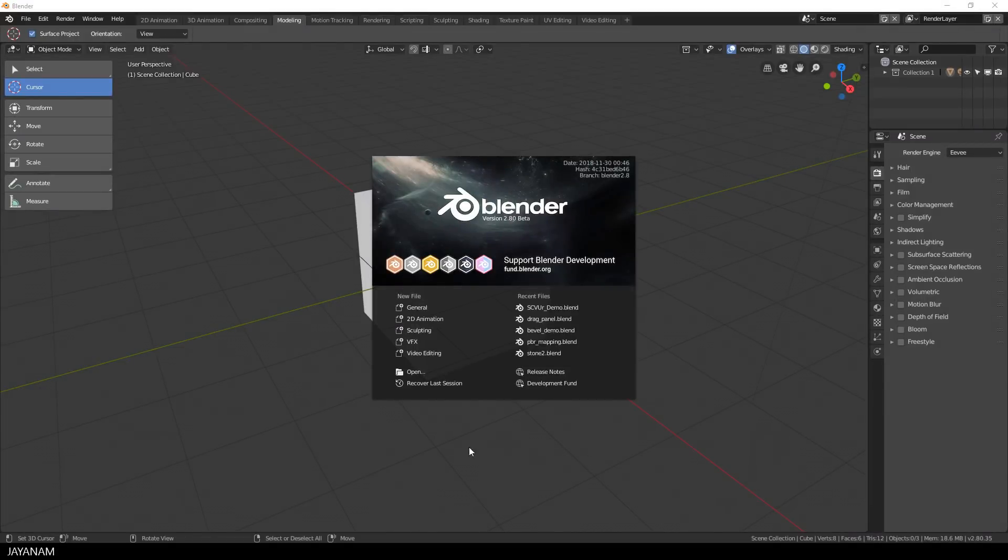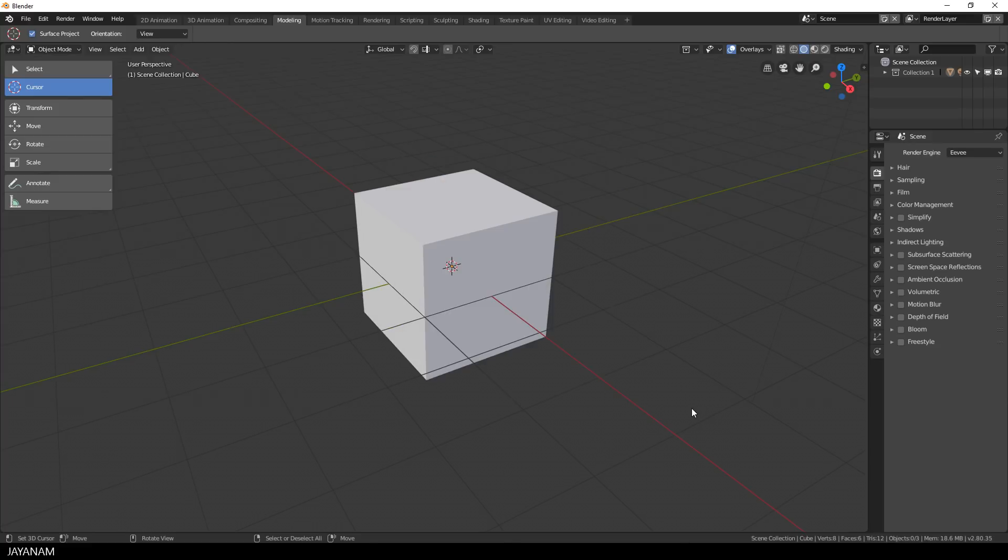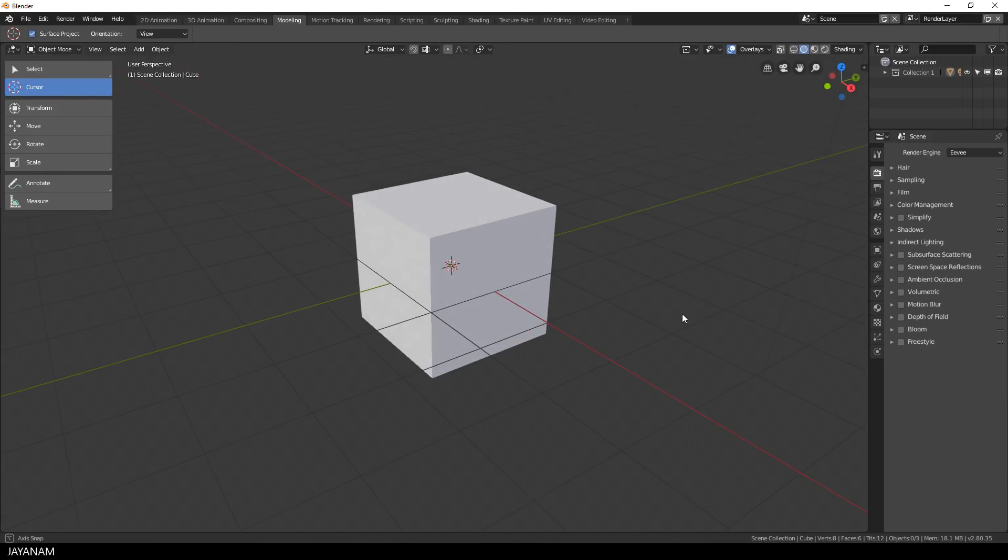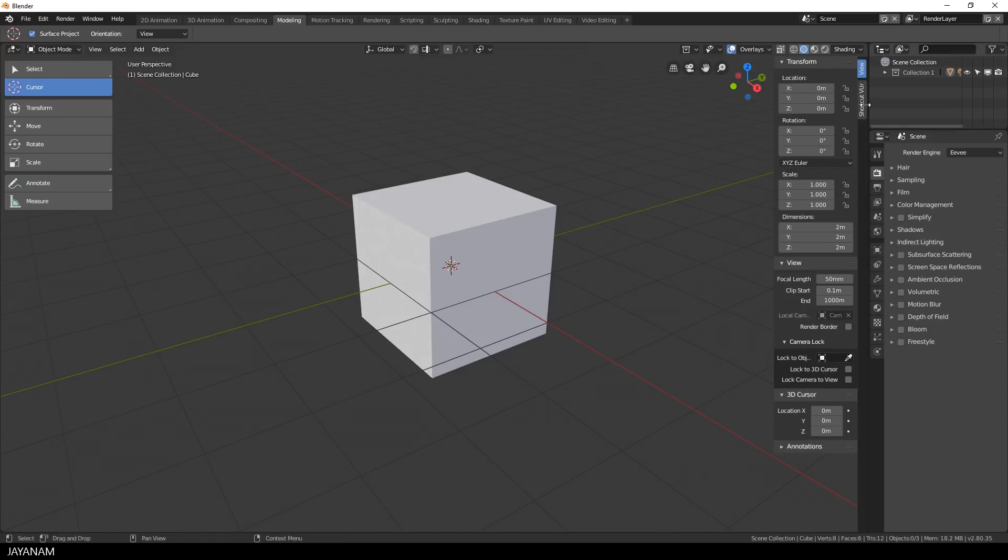I open Blender 2.8 and it is the beta version. I activate my Screencast Keys add-on so that you can see which keys and mouse buttons I am pressing.